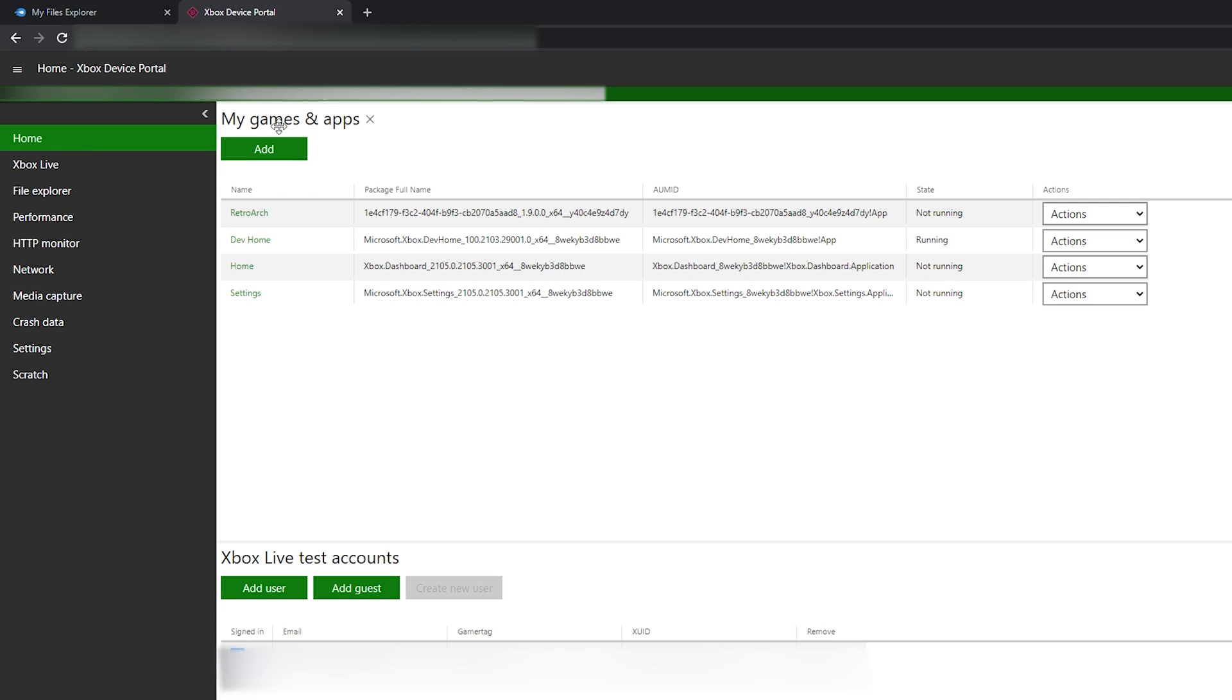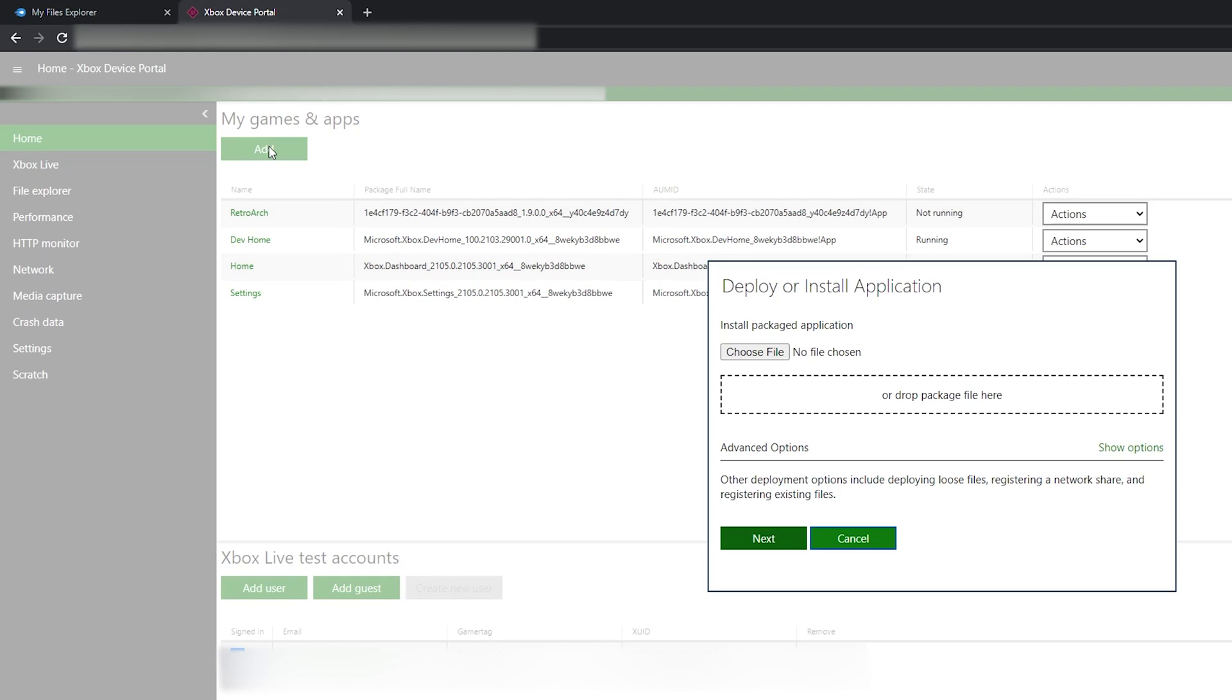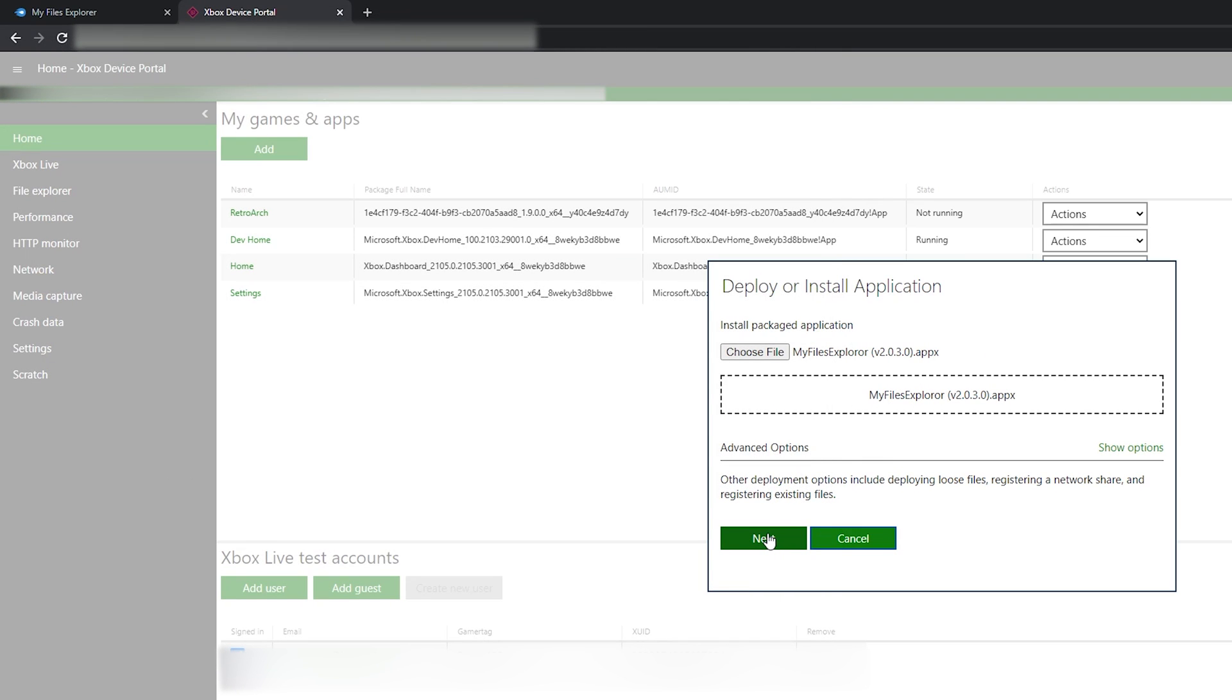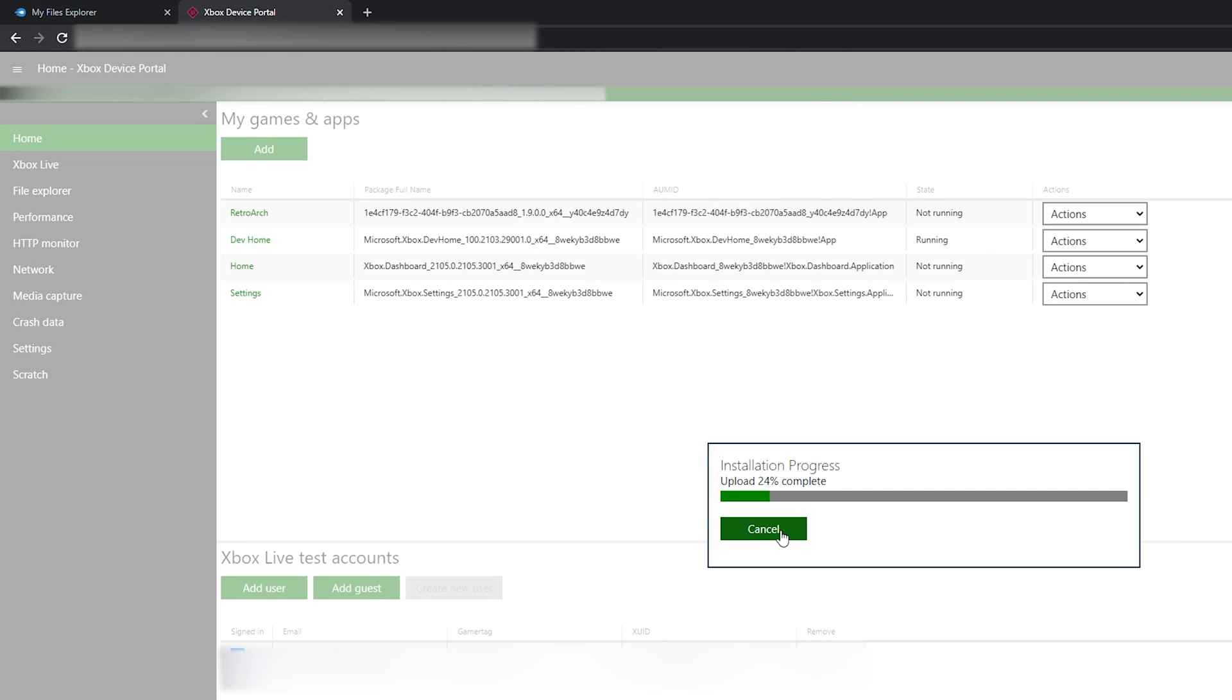We're coming to the My Games and Apps on the home section. We're then selecting the Add button here and choosing our My Explorer file .appx that we just downloaded. Click open, select your file, select next, then select start, and your file will start to install.